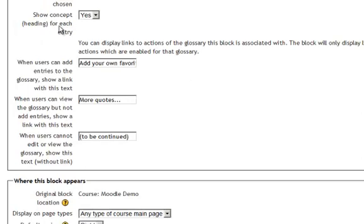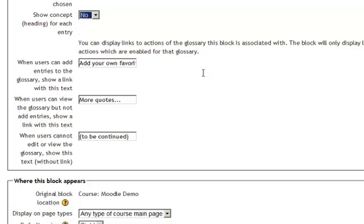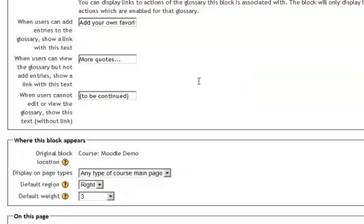Do I want to show the concept or the heading for each entry? I'm going to say no. I really don't. When users can add entries to the glossary, show a link with this text. Now, I don't want my users to add their own entries, so I am going to take this out.